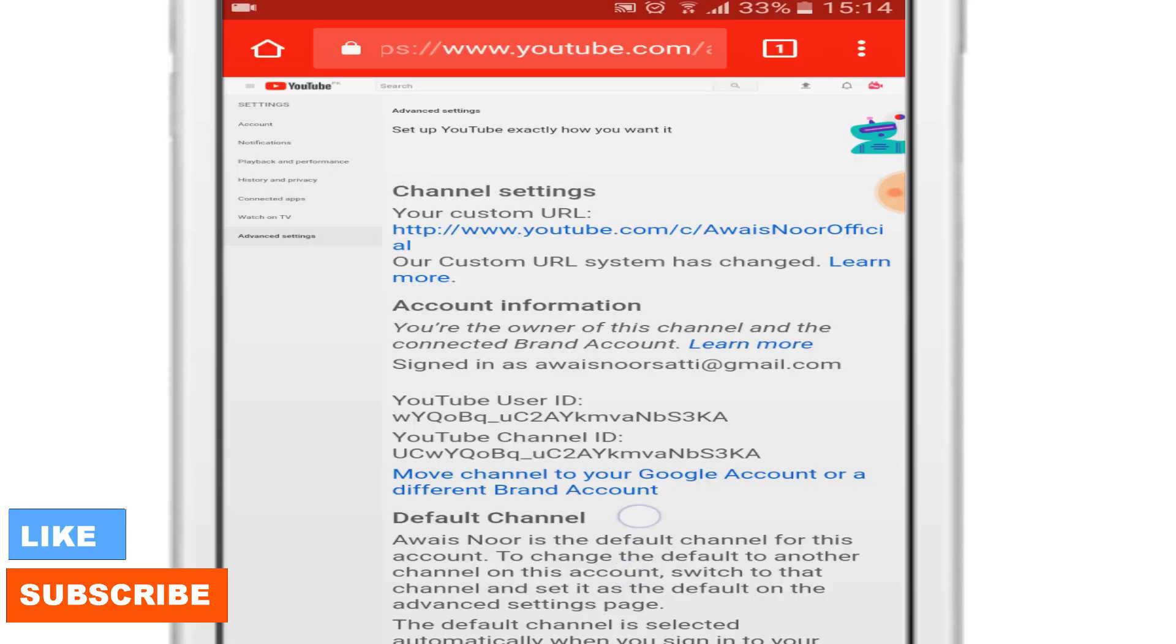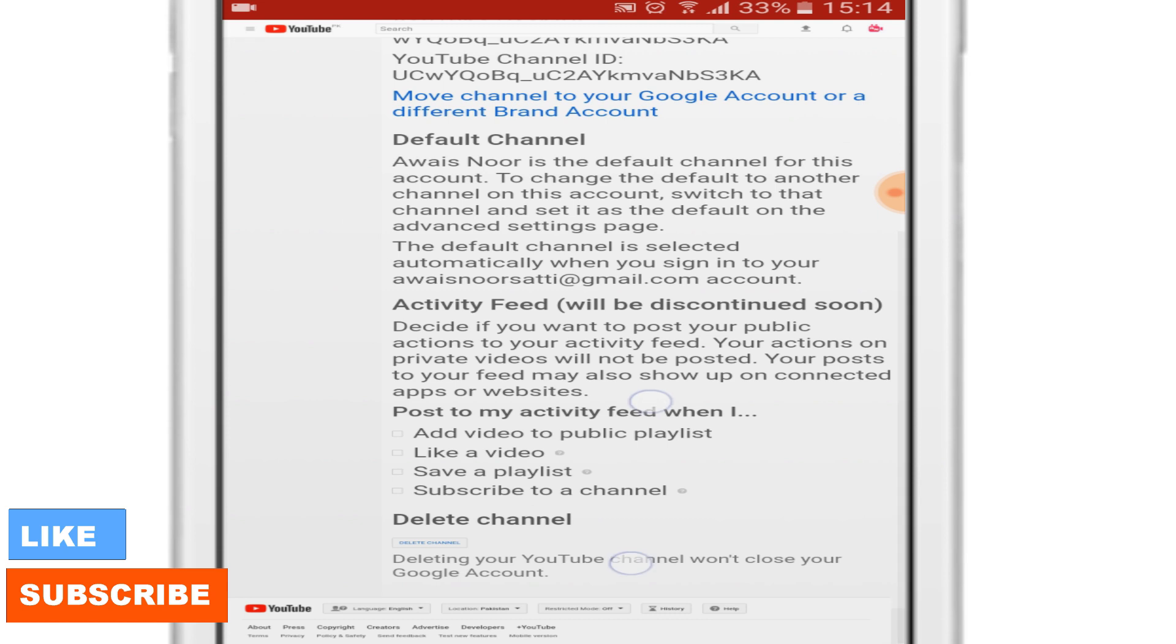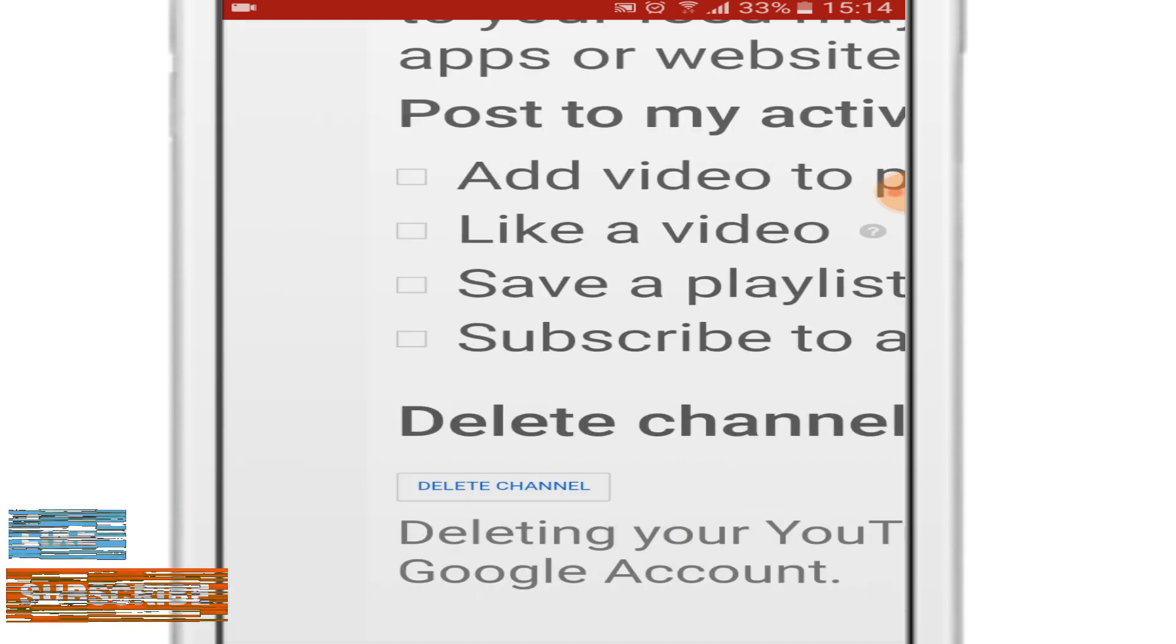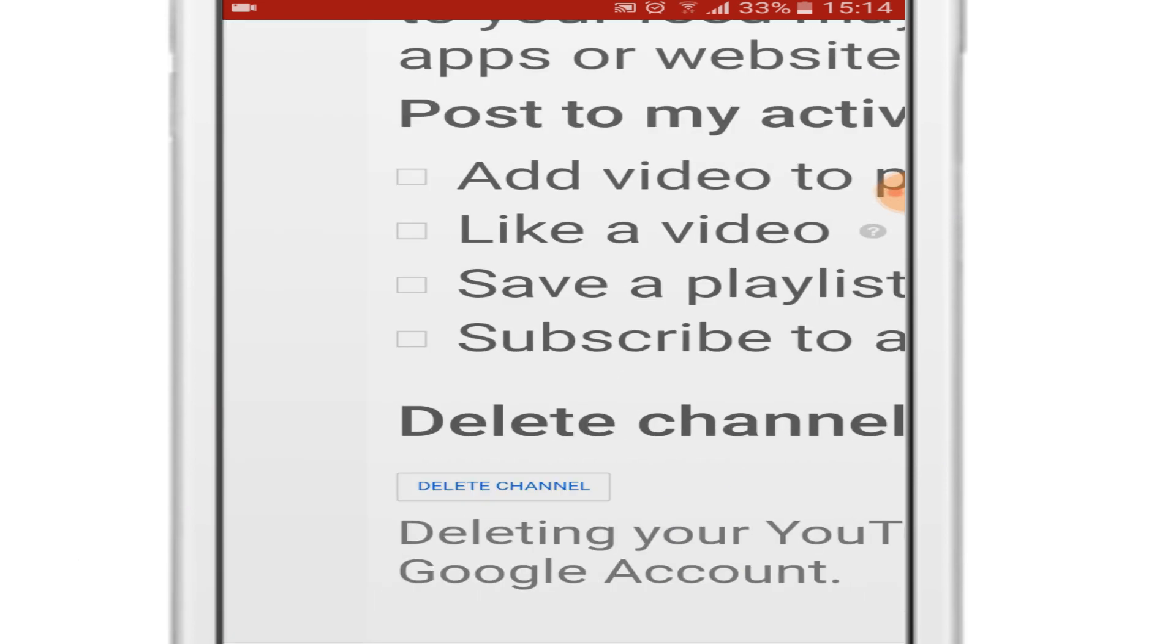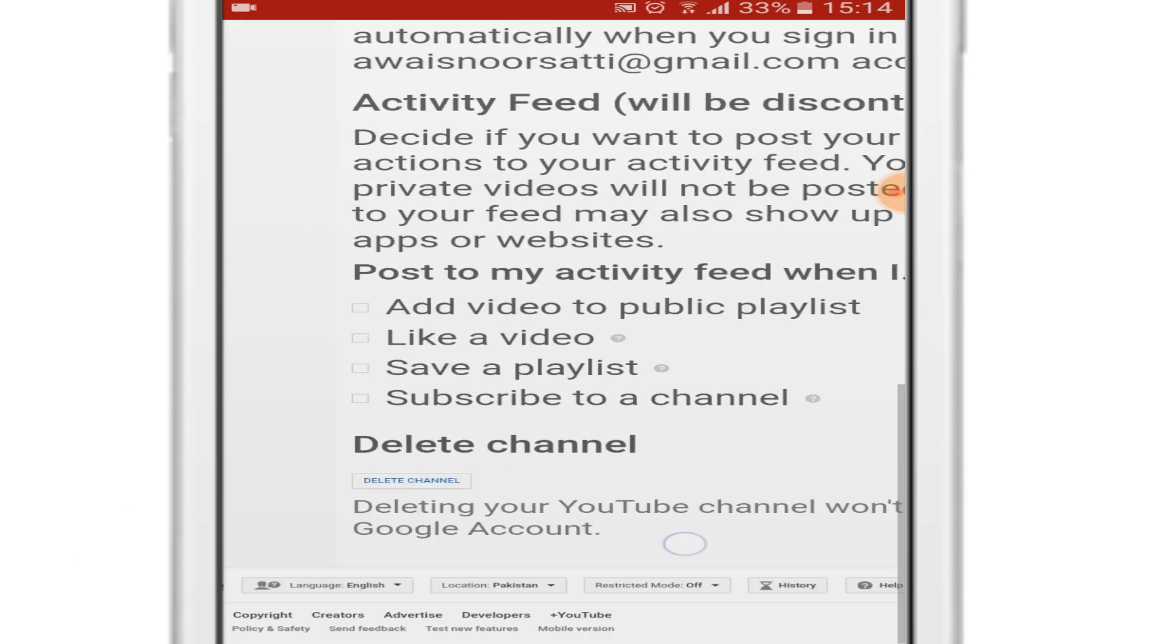Once there, if you scroll to the bottom of the page, you can see the delete channel button. Here it says that deleting your YouTube channel won't close your Google account.